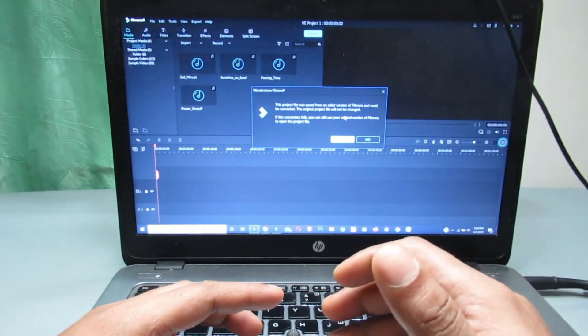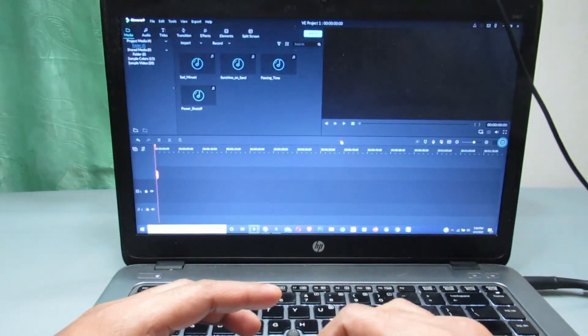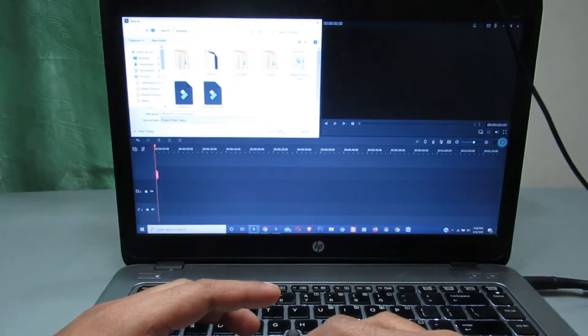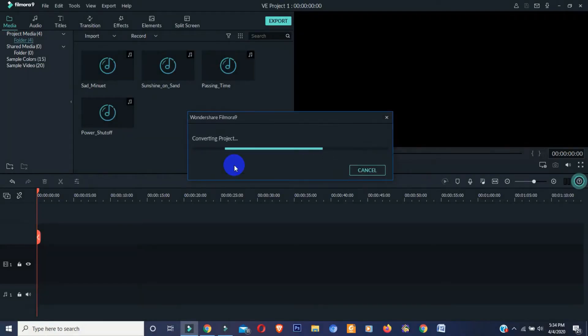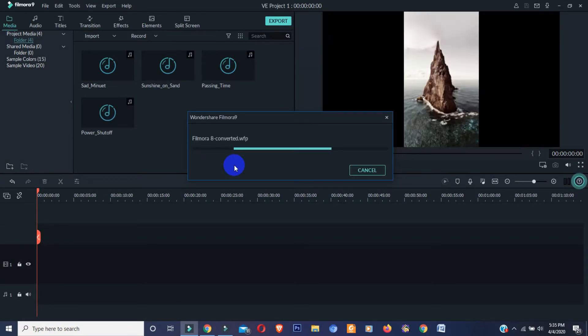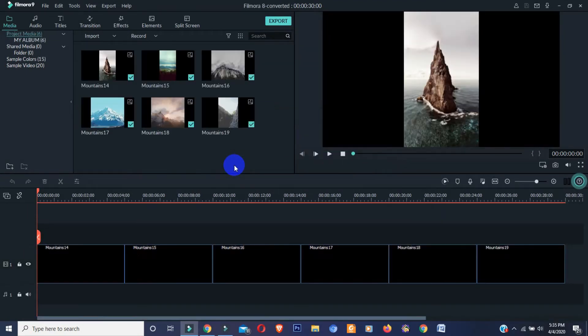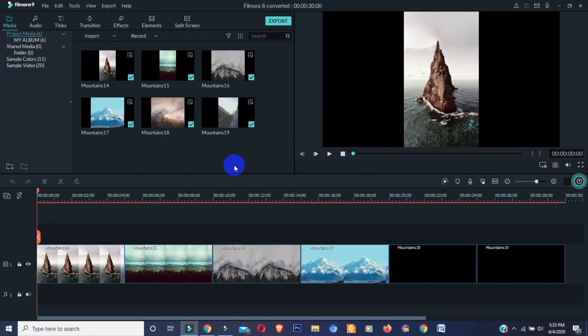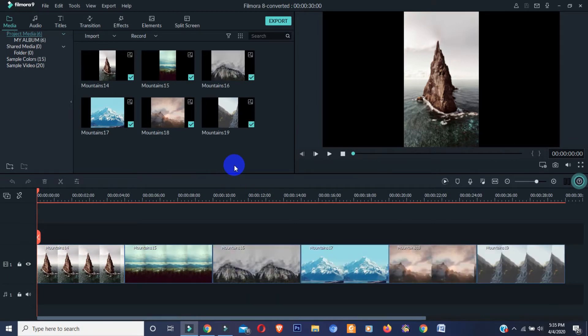Now save the converted project. Here you can see my old version project now open on Filmora 9.